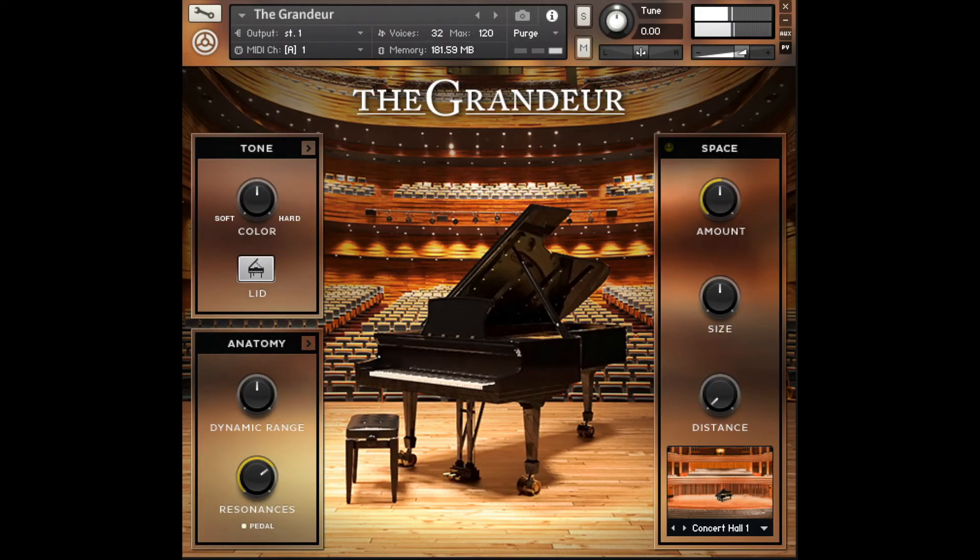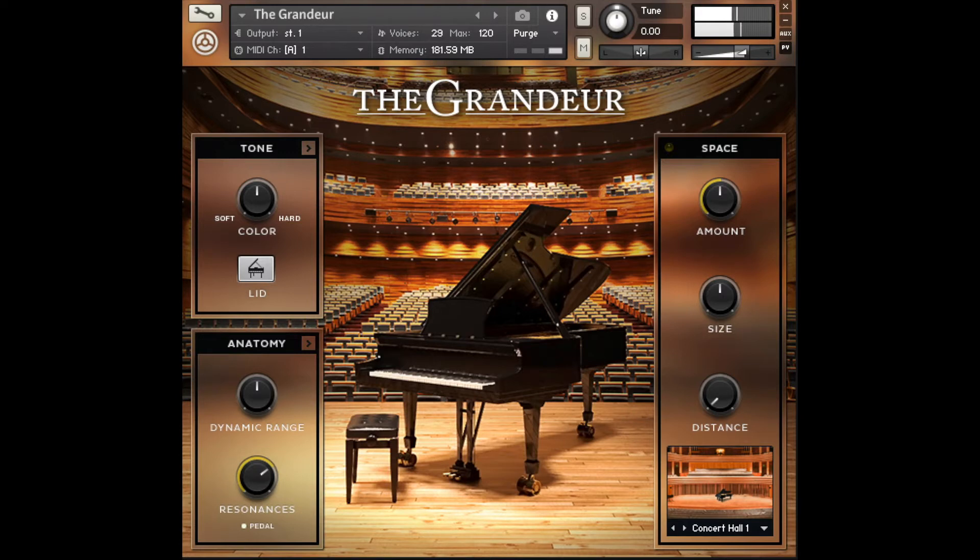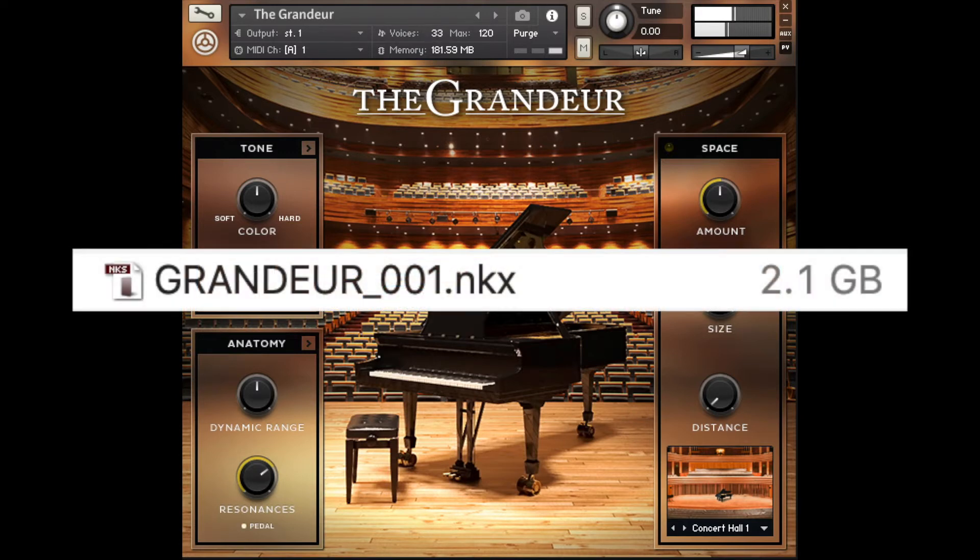Looking at a contemporary software sampler, here's a sampled piano in Kontakt. This instrument has a whole bunch of samples for each of the 88 keys. There are 18 different samples for velocities, and there are even separate samples for key releases. That's a lot of storage.